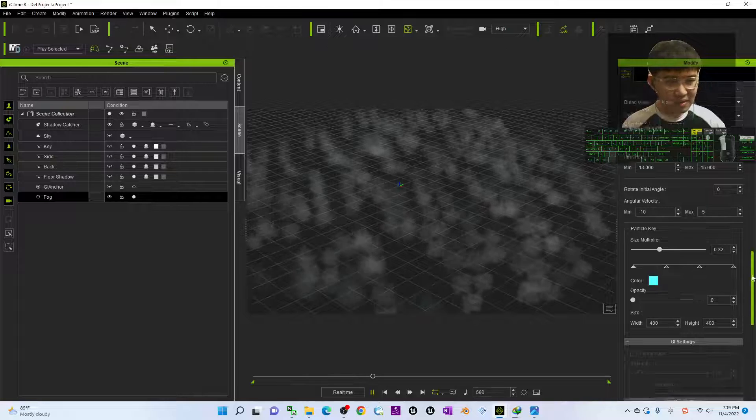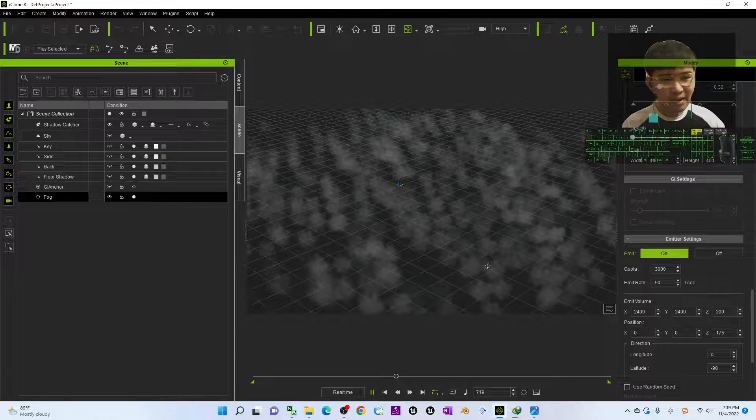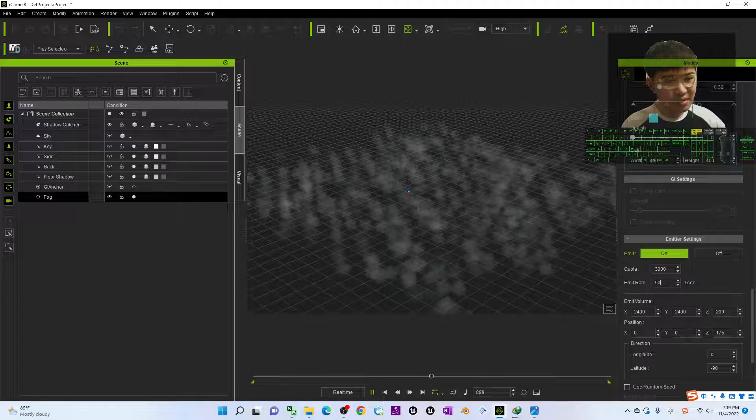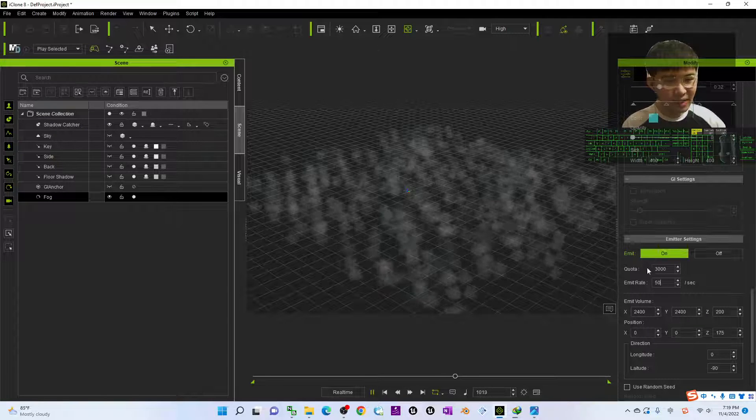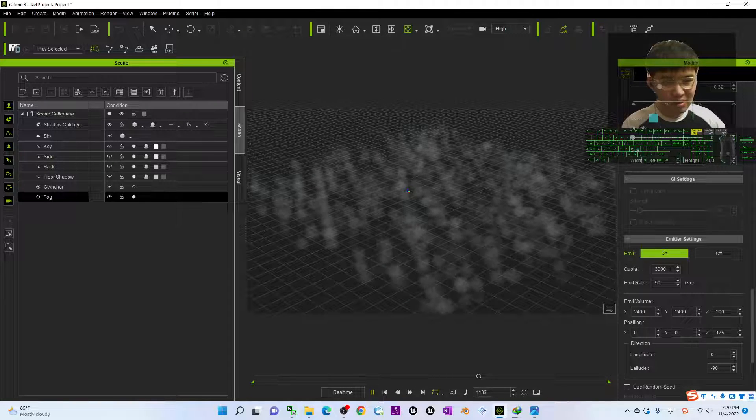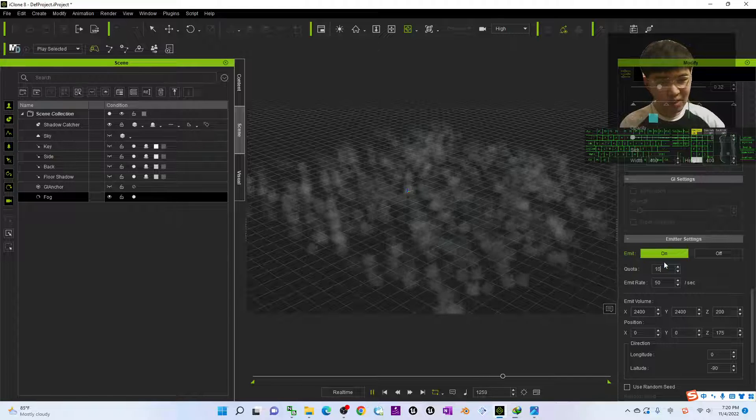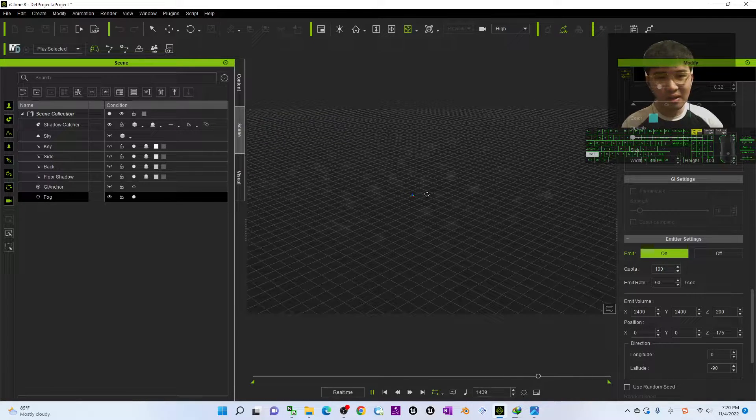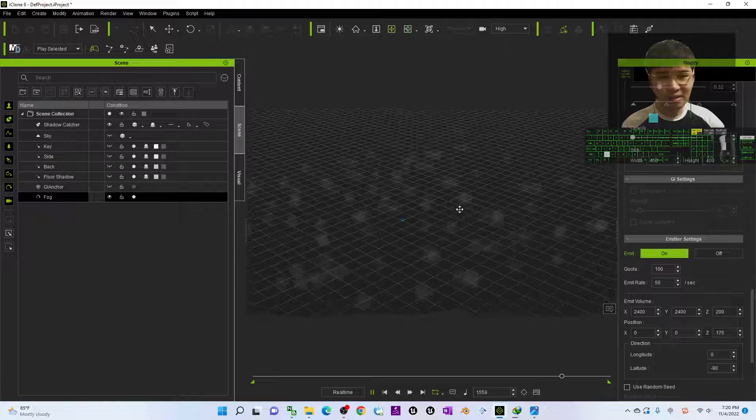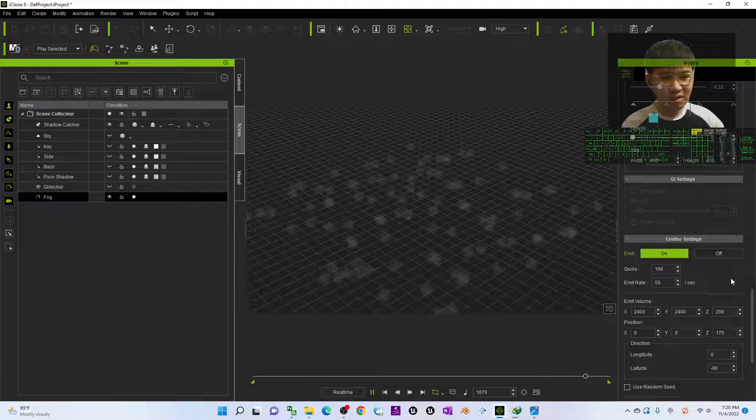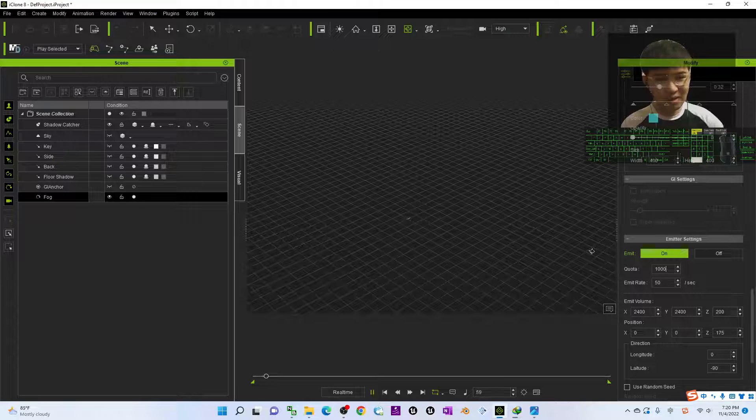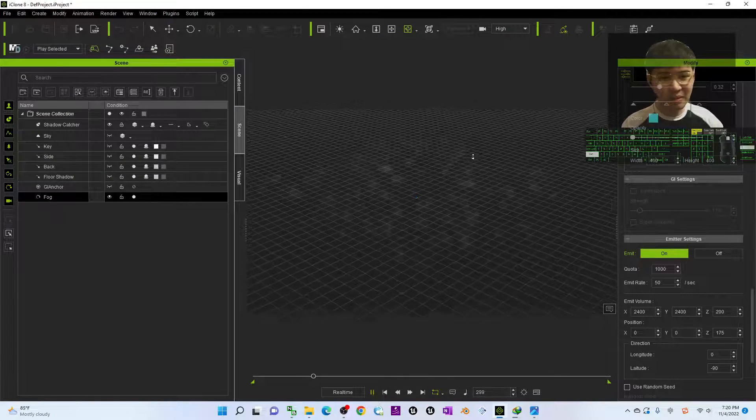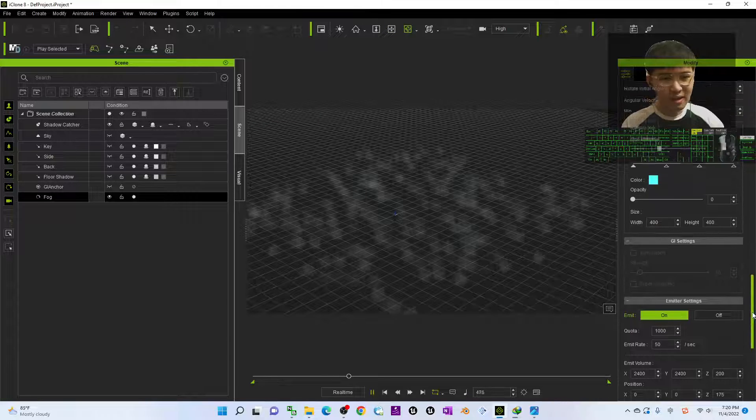And then the emit rate here you can adjust. Now it's 50 per second and the quota is 3000. What about if you change it to become 100, then it will be really less like this, totally 100. If you change it to become 1000 it is going to increase about 10 times.